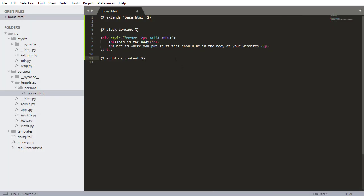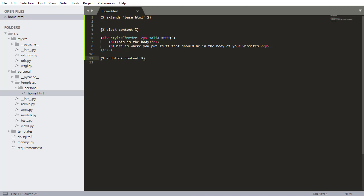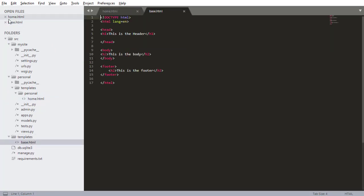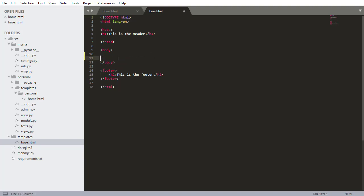So making sure to press Ctrl-S to save that file. Now I need a way to reference this, because right now, or I guess I need a way to display it inside the base.html file. Because right now, if I go into our base.html file, there's no way to reference this home.html file. But what I want to do is I want to insert it inside the body.